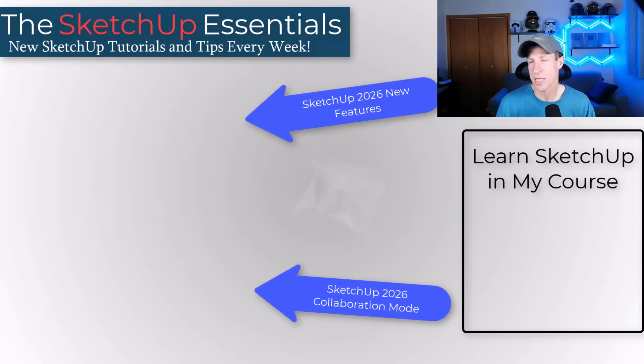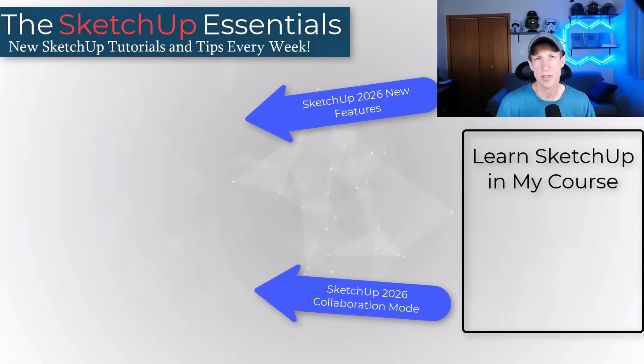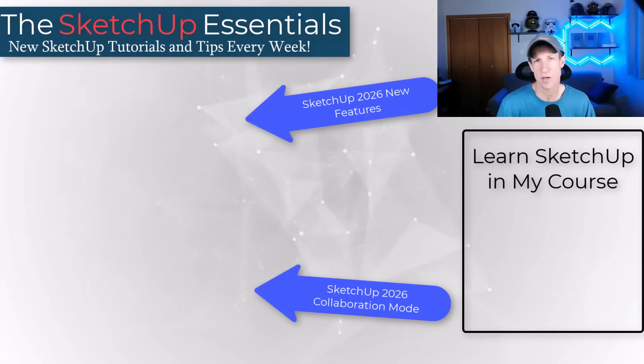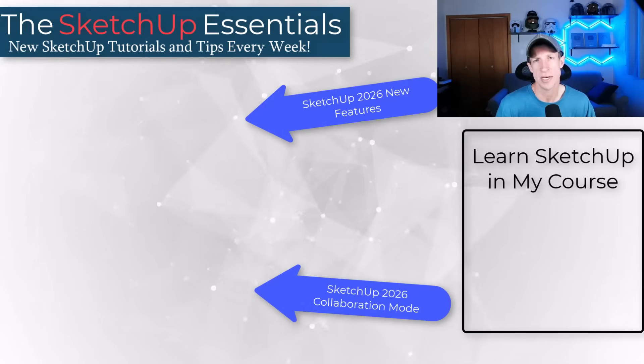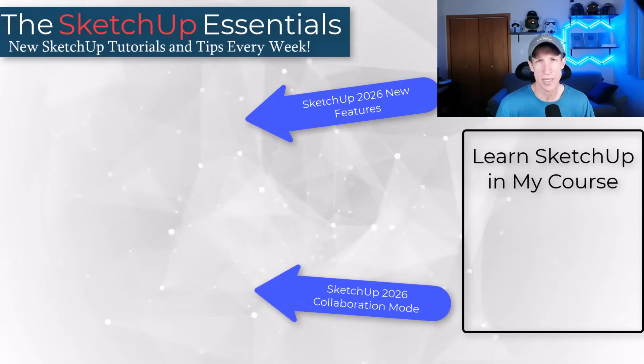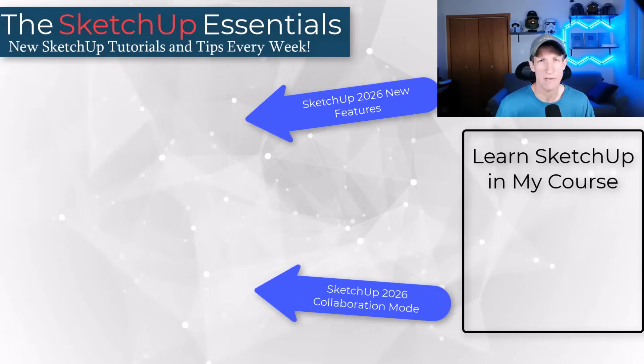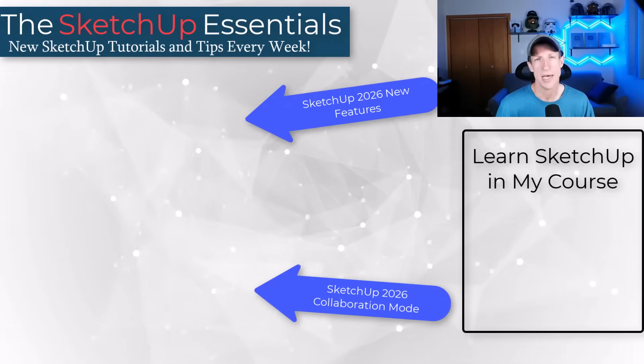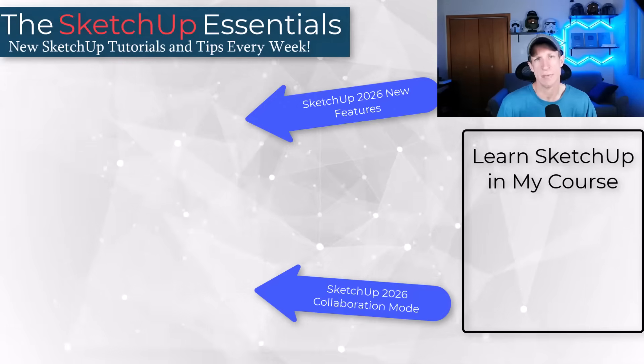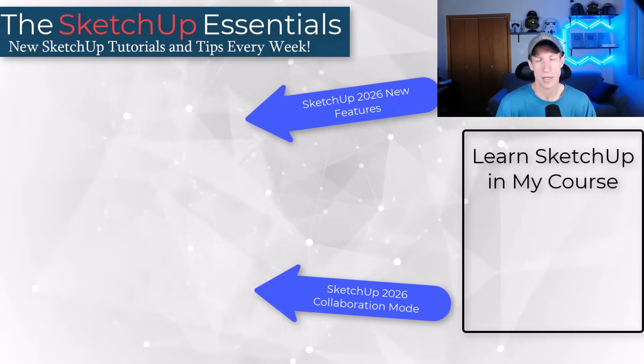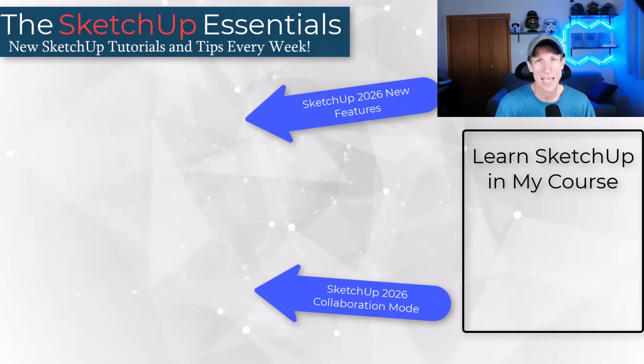All right. So those are some of the lesser known functions in SketchUp 2026 that I think will probably make a difference for you, but I'd love to hear from you in the comments down below. What are you using in the release? Could you see yourself using these? I just love having that conversation with you guys. As always, thank you so much for taking the time to watch this and I'll catch you in the next video. Thanks guys.